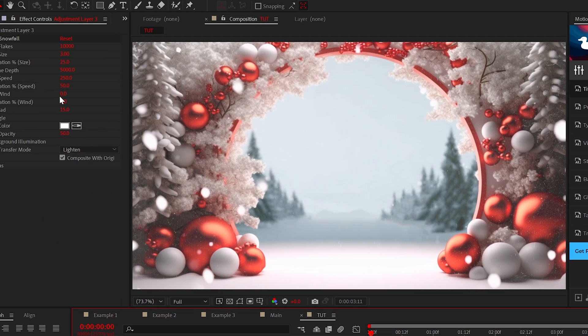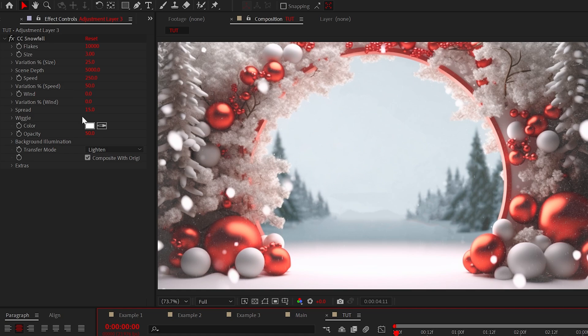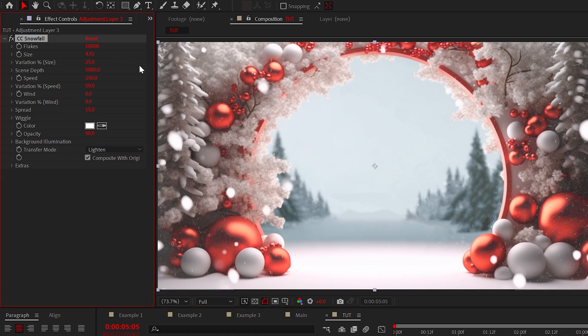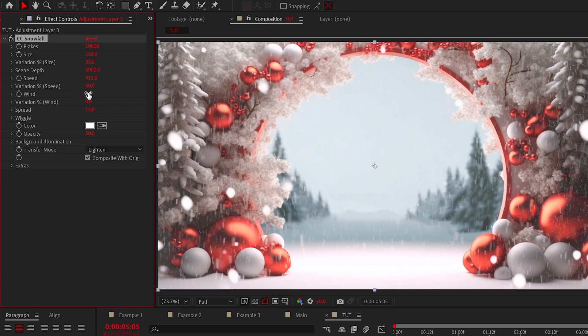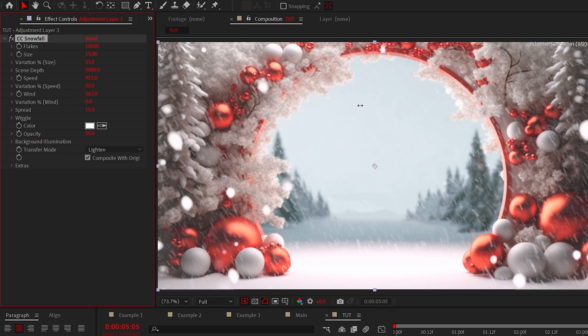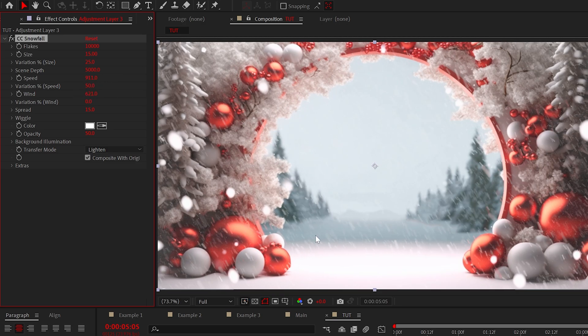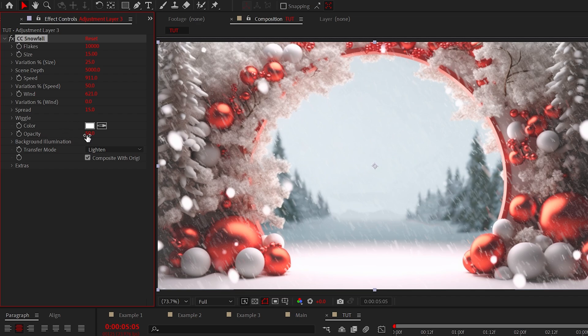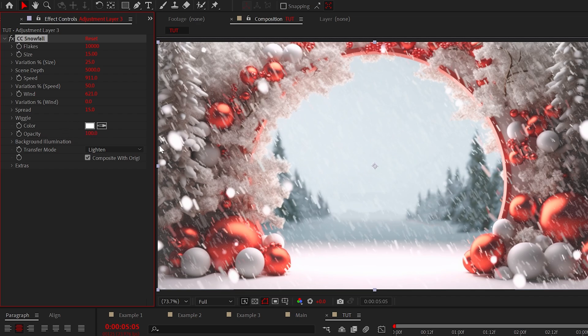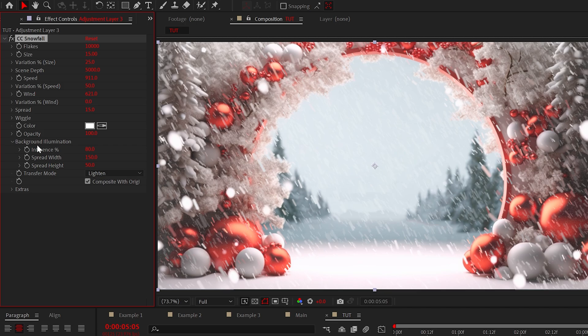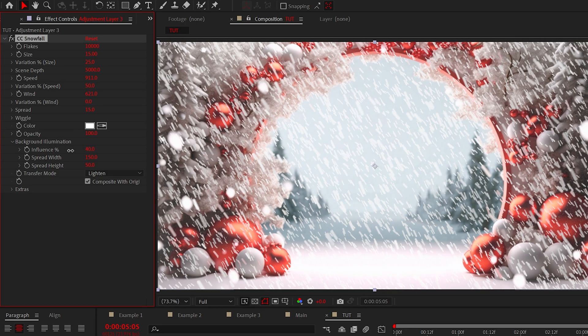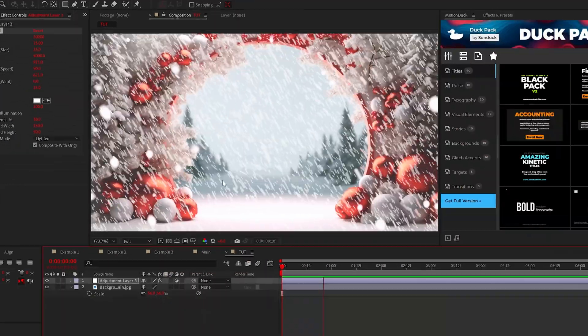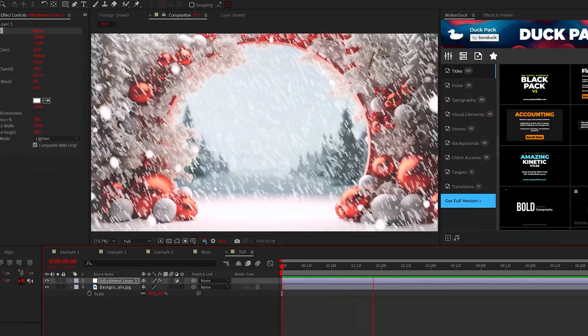Now you may notice there's a handful of settings but we'll keep it simple. We can increase the size of the snow so it's easier to see and then we can increase the speed and wind to make this fall much faster and directional. Also I like setting the opacity to 100 and then opening the background illumination and adjusting the influence to make the snow more visible. And that's how to work with snow.